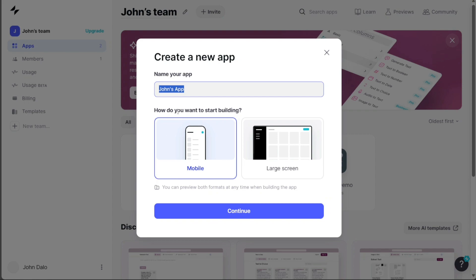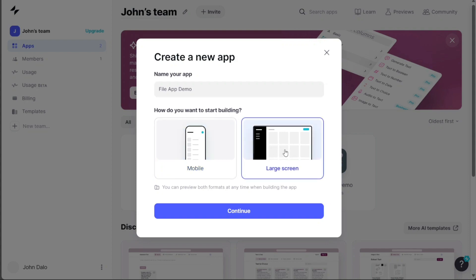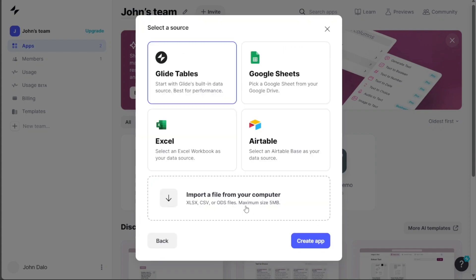This action will prompt a pop-up window to appear on the screen. In the pop-up window, enter your desired app name in the Name Your App field. Then, choose whether you want to build the app specifically for mobile or large screens by selecting the appropriate option. For this tutorial, let's choose the Mobile option and click on Continue.